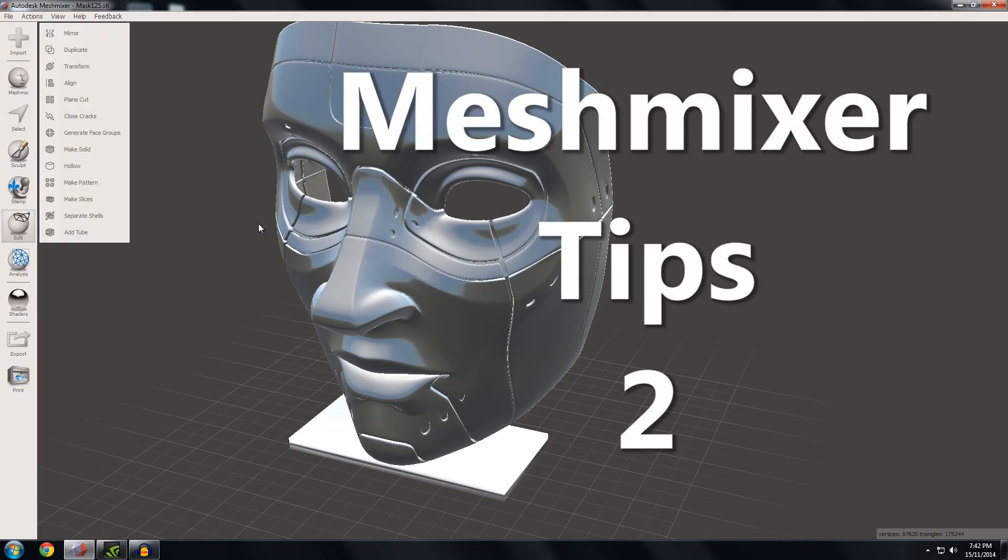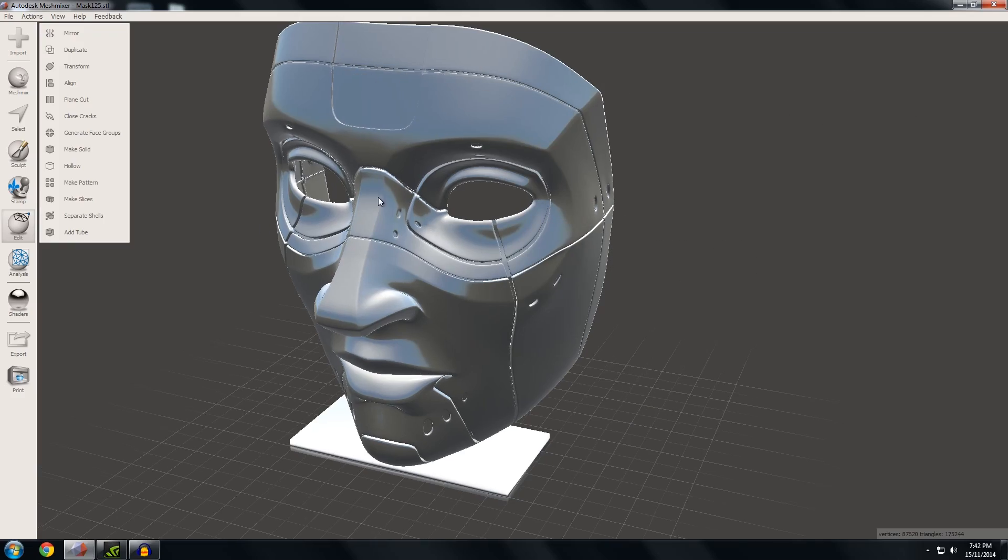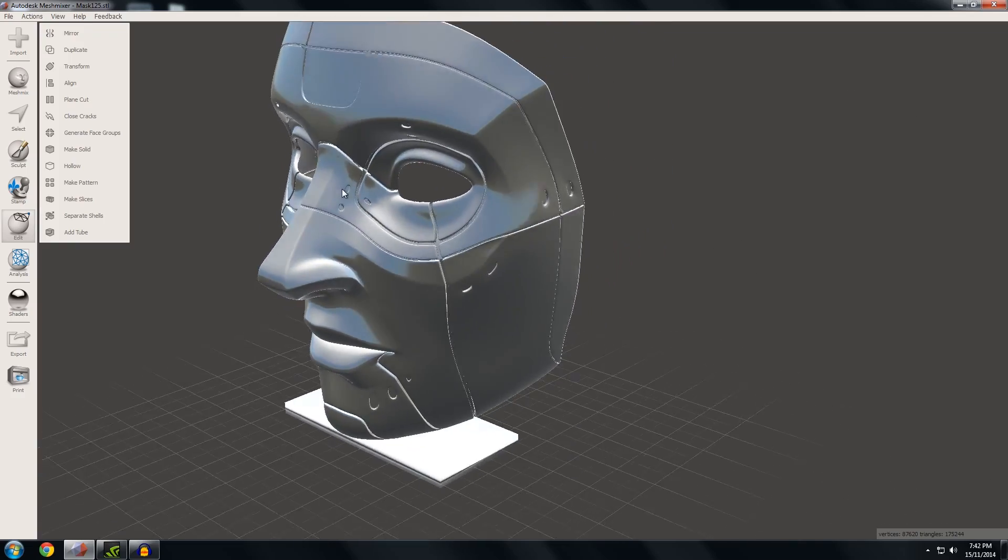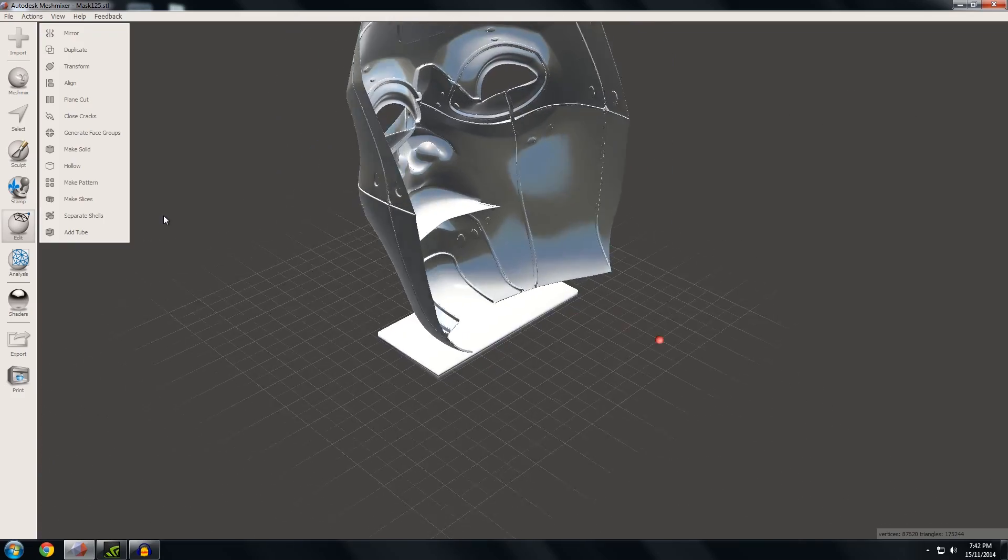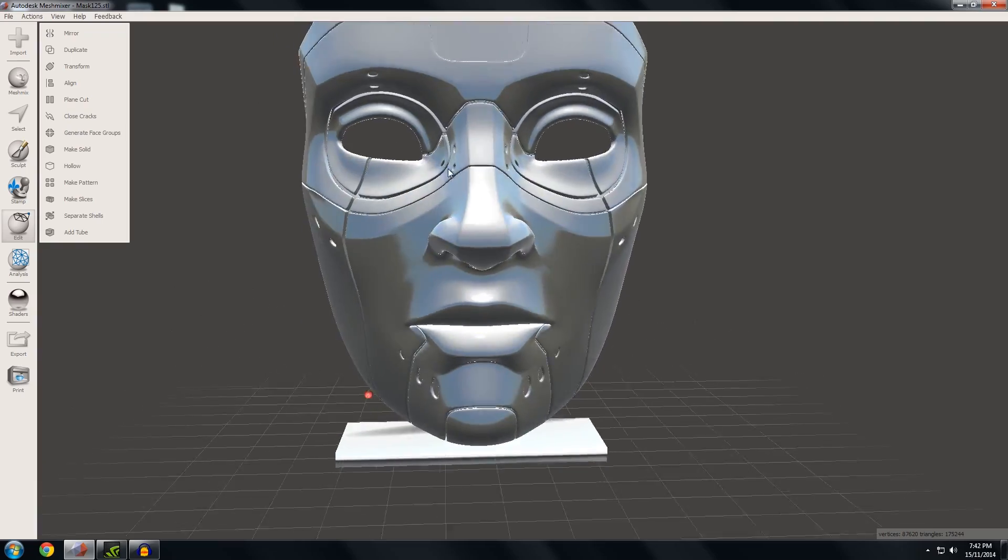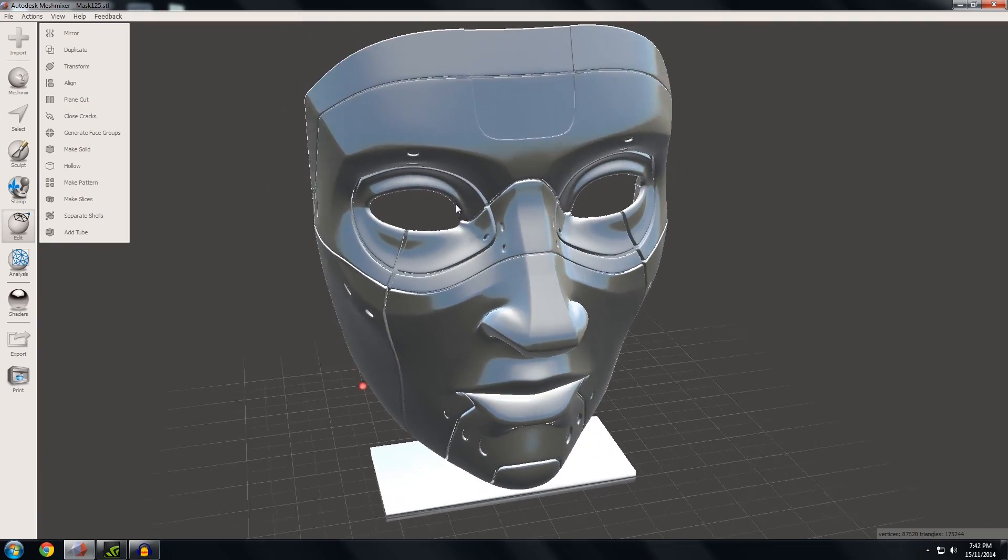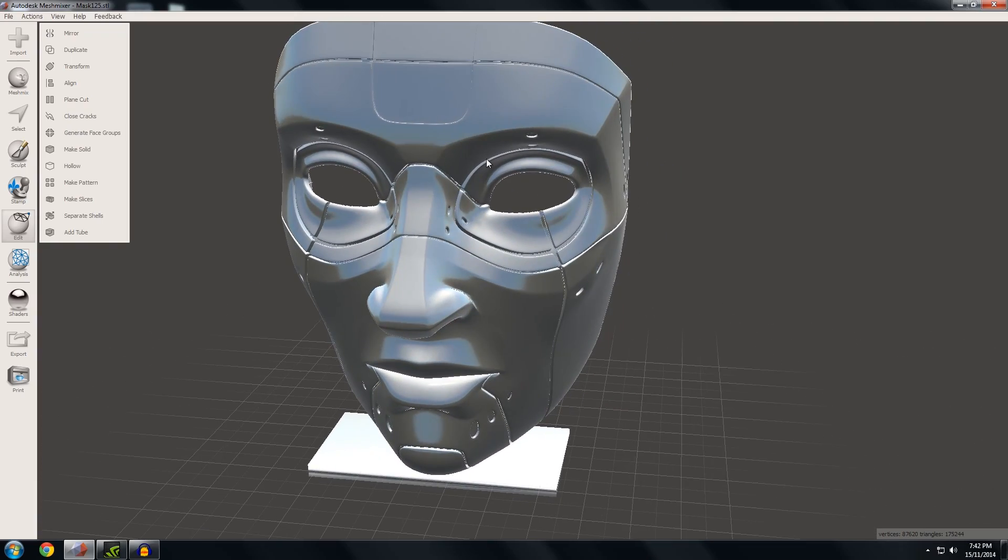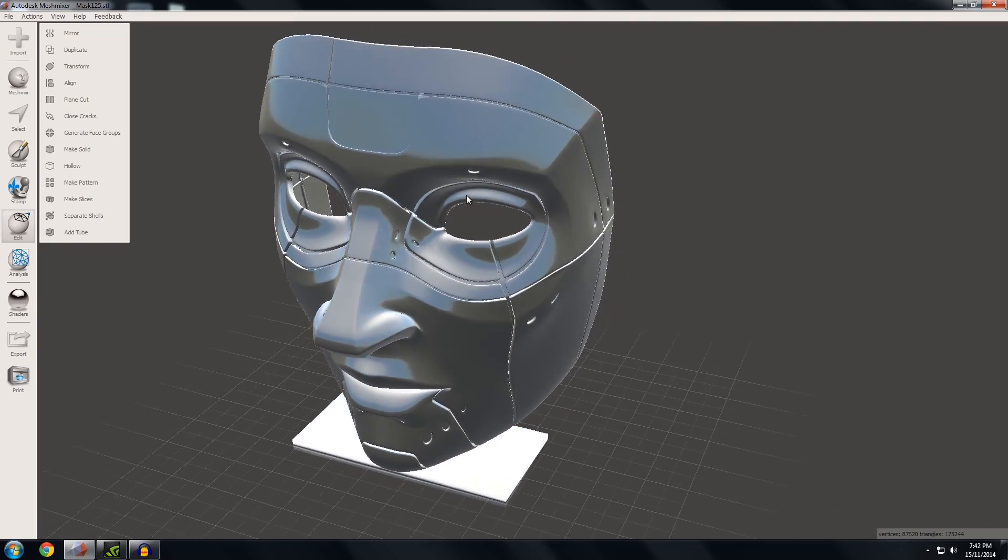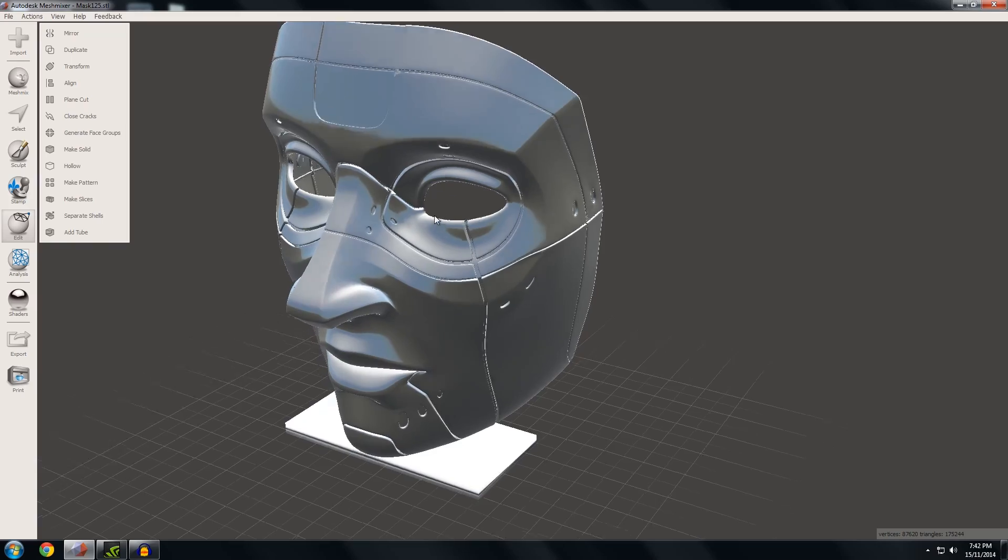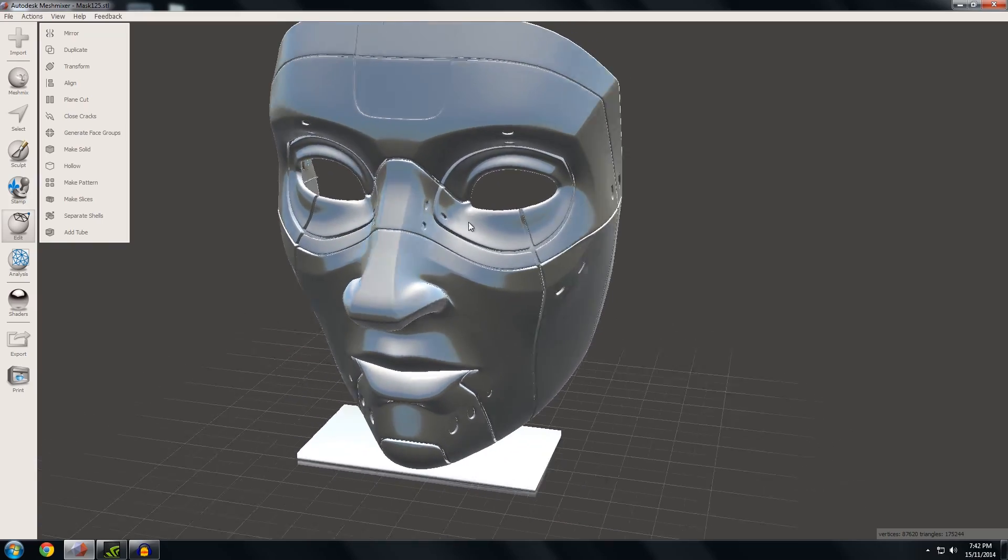How's it going guys, Angus here from Maker's Muse. Welcome back to another episode of Mesh Mixer Tips. Today I'm going to show you a few ways you can view your mesh differently and a few improvements you can do for your Boolean operations.